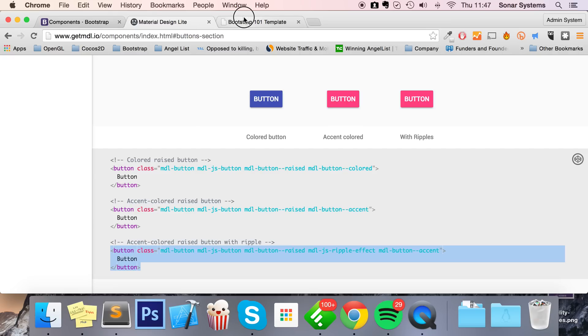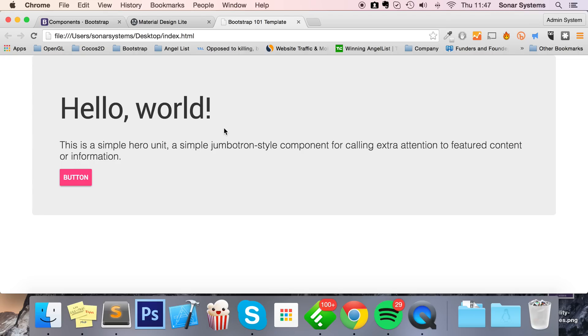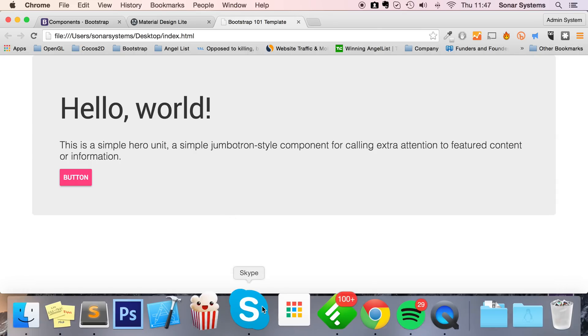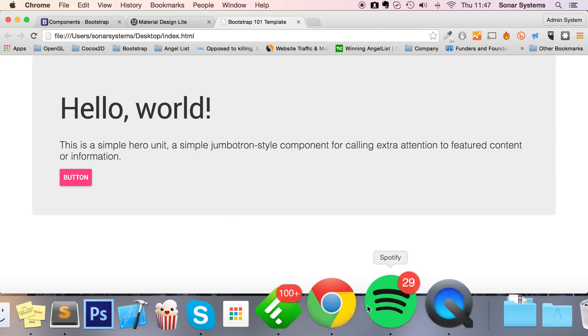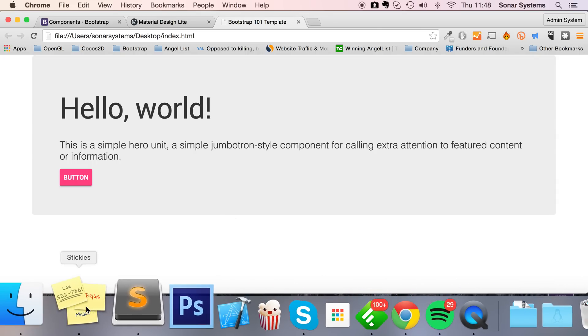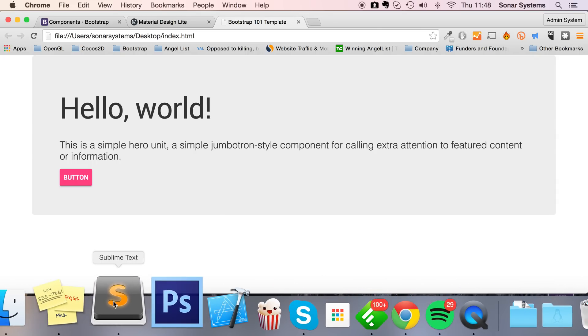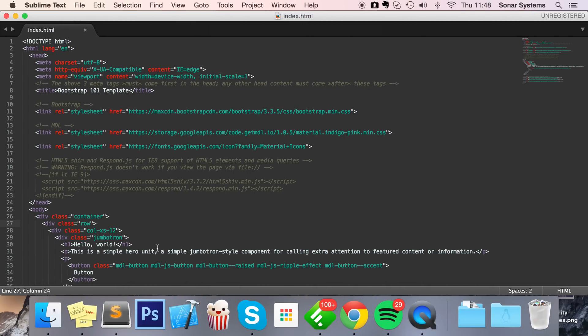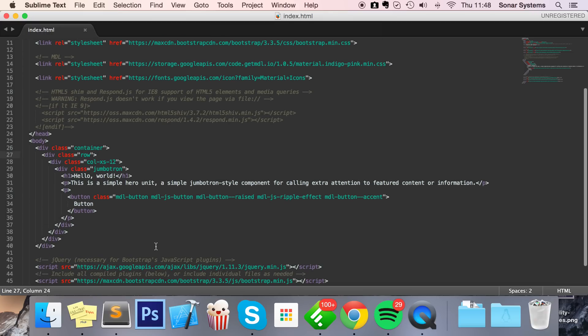Anything really beyond this point is specific to your website - what components you want from Bootstrap, what components you want from Material Design Lite. You can just get whatever you want and basically plop them in where accordingly. So it really is that simple. There will be a link in the description to the source code from this video.